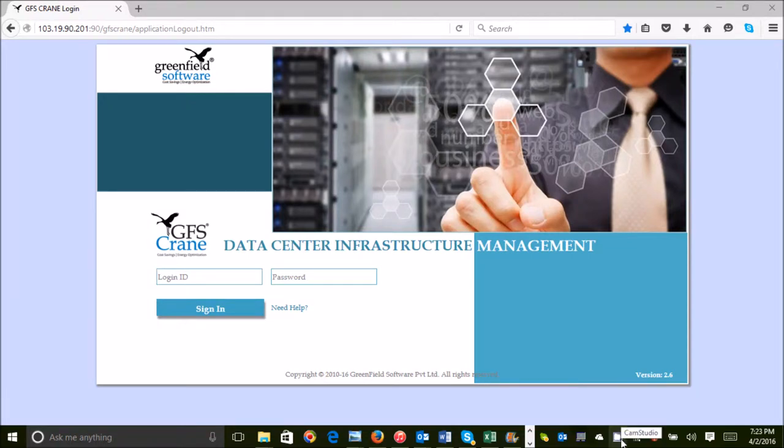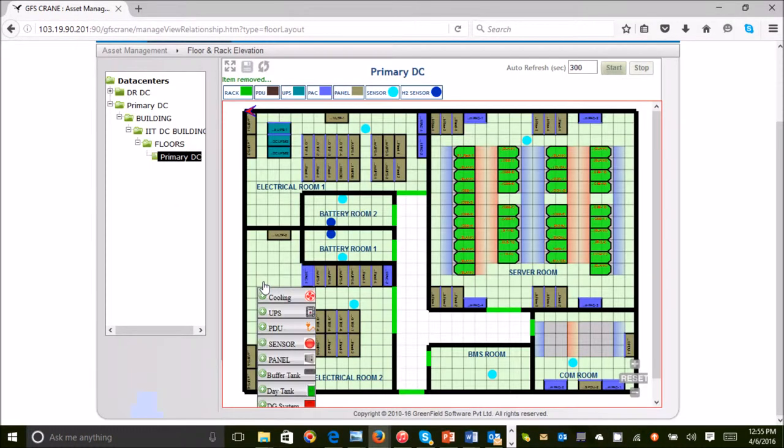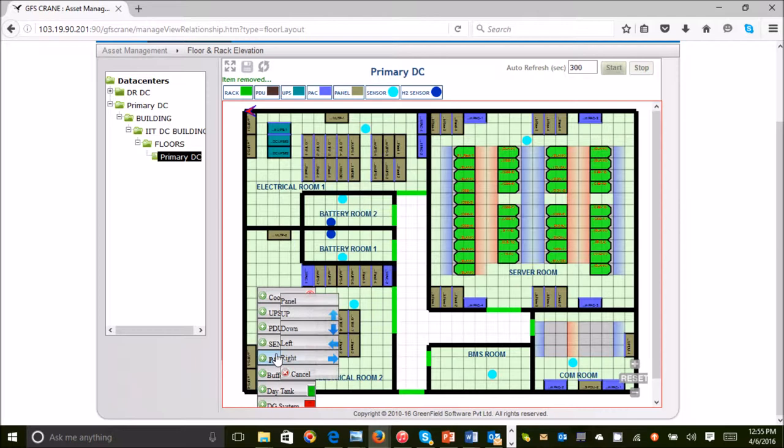GFS Crane is a data center operations, planning and management software. There are three parts to operations.